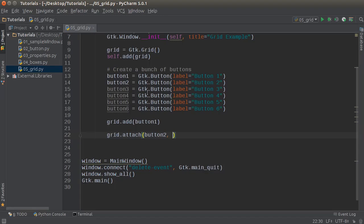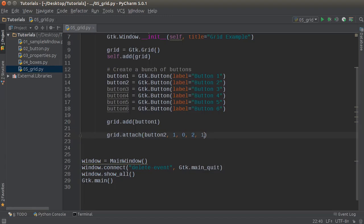Since computers start counting at zero, your first row is zero and your first column is zero as well. So if you want it to appear in the second column or second row, that's actually index one. I'm going to write one here so it appears in the second column. For the row, I want this button two right next to button one on the right-hand side, so in the very first row — that's zero. And I'll make it twice as wide, so a width of two and a height of one. This is technically called column span and row span, but it's the same as width and height. So now we have button two to the right of button one, and it's twice as wide.